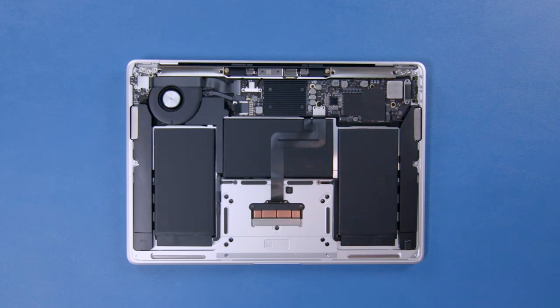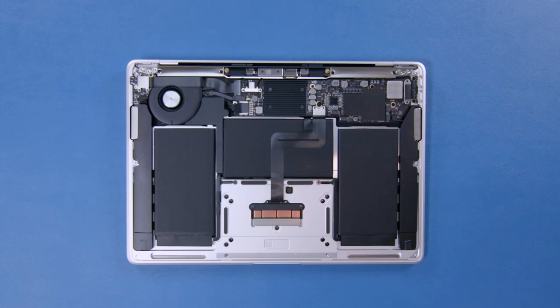Since memory and storage is soldered in, you're going to want to either max both out, or at least get as much as you can reasonably afford, because you can't get more later.